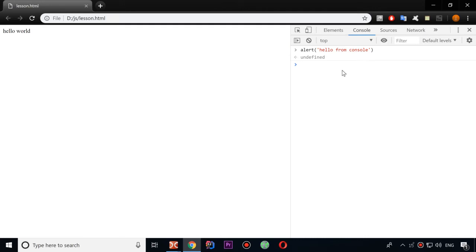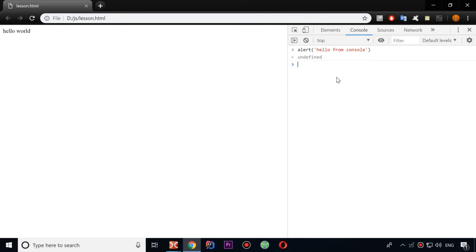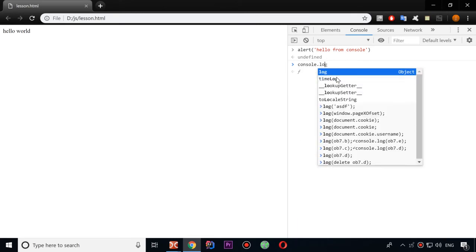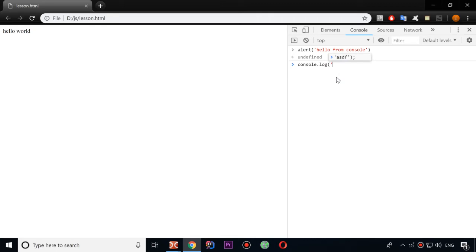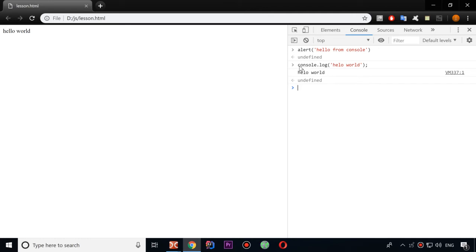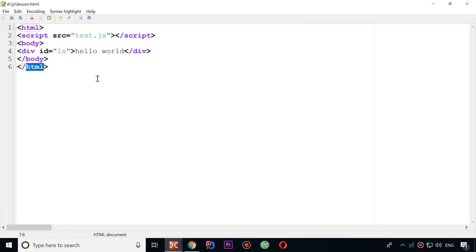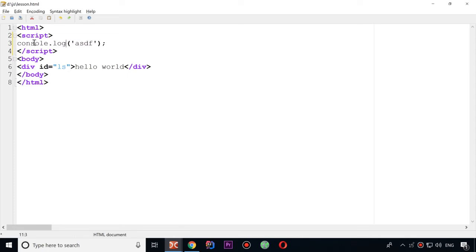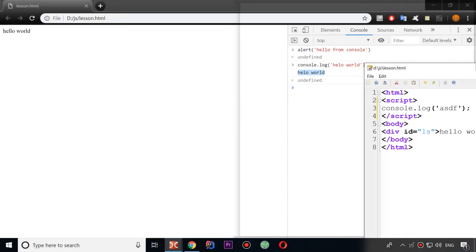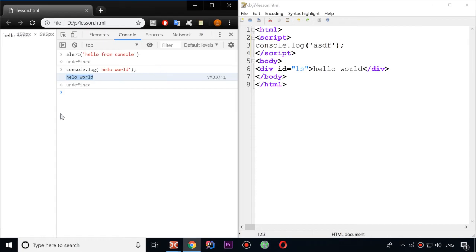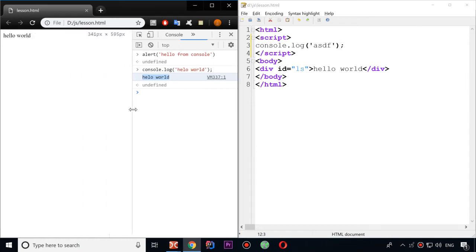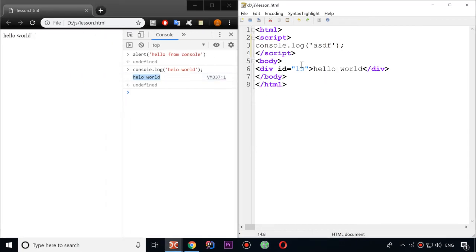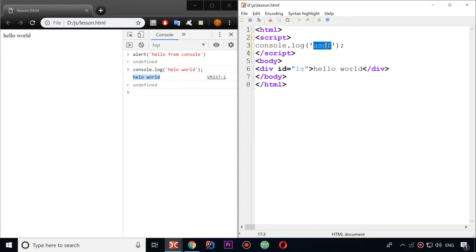And also there are two main functions that we are going to use for showing how everything works. It's alert and console log. Console log works like this: hello world. So console log just basically writes something in console. For example, here it ran hello world to our console.